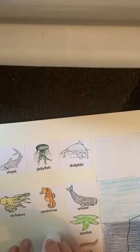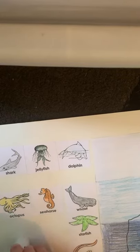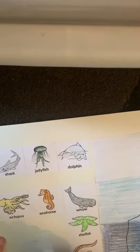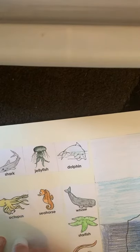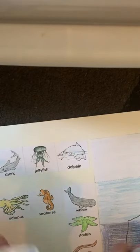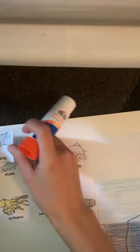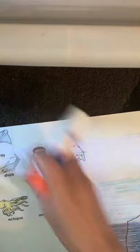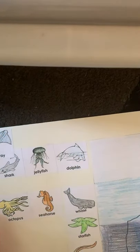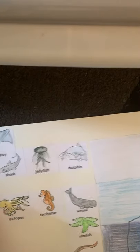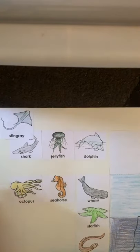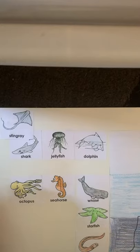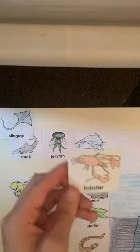Stingray. Stingrays live in the aphotic zone. Lobster.